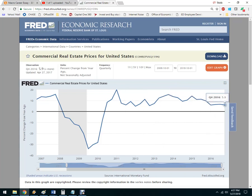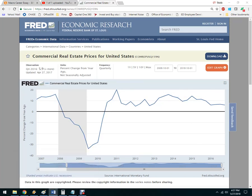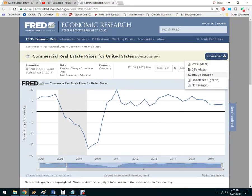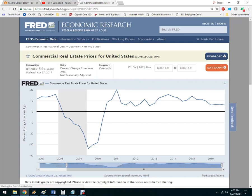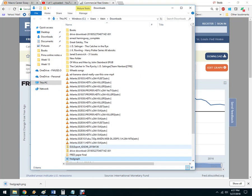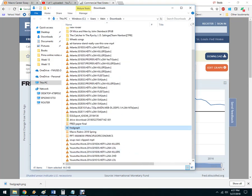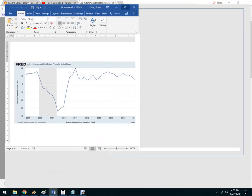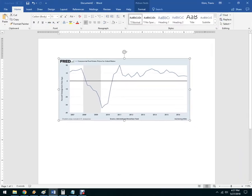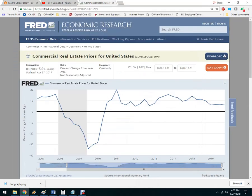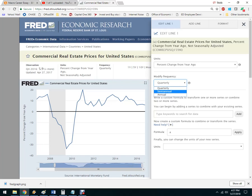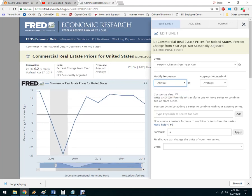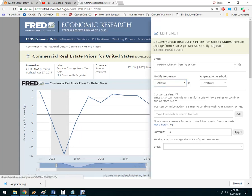If you want to download this and put it in your paper, you can do a screenshot and open Word and paste it in. You can also hit "Download" and it'll download as an image. Then you've got it on your computer — just drop it into your Word document and there it is. You can move it around, make it bigger or smaller. You can also change the settings, for example from quarterly to annually, though quarterly is probably better since annual is a bit too general.